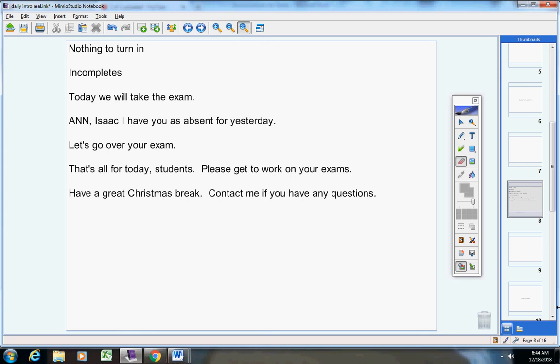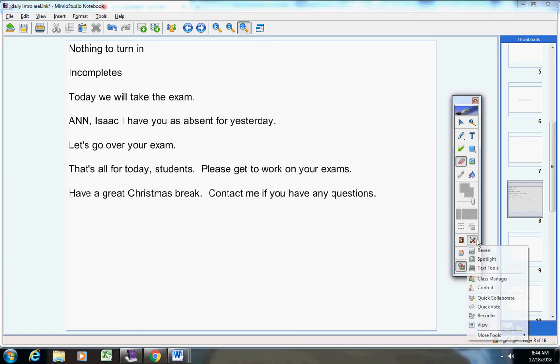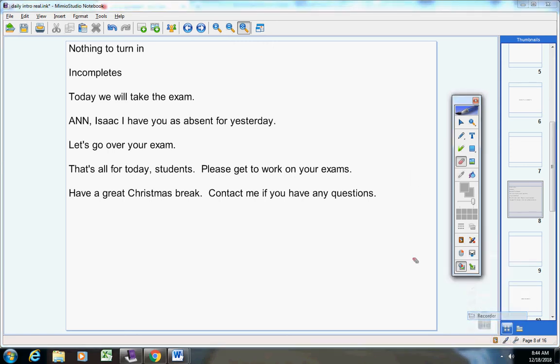Guys, this test looks a lot harder than it is — it's not that difficult, okay? That's all for today. Please get to work on your exams. Have a great Christmas break. Contact me if you have any questions.